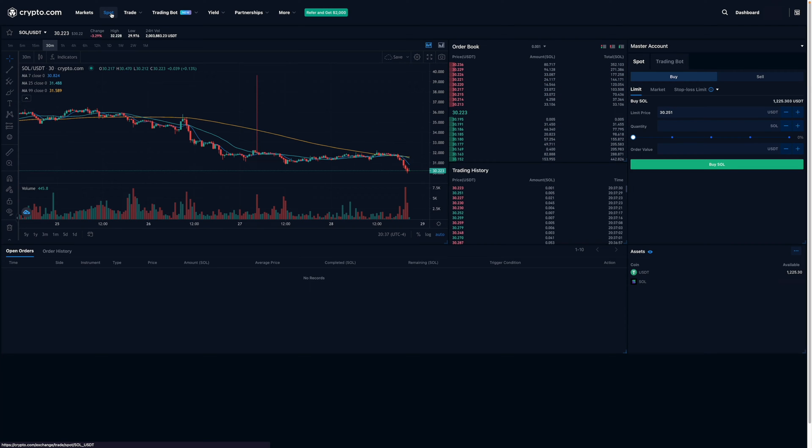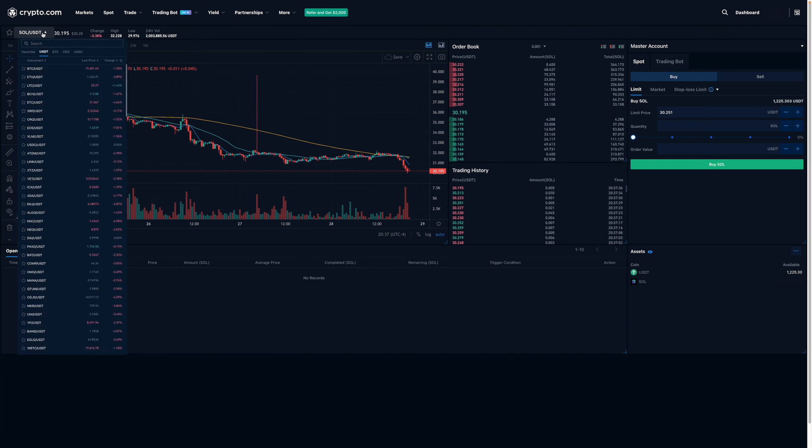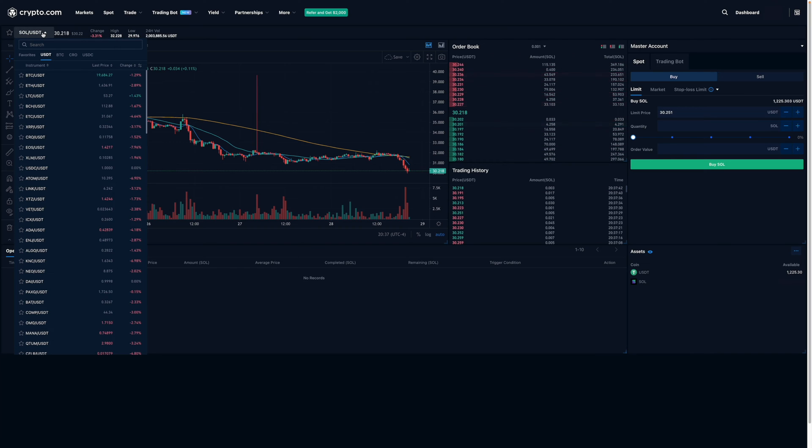Now, you'll need to find the coin that you're interested in buying. To do that, you'll want to go over here and click on this drop down menu and then search for the coin that you're interested in buying.